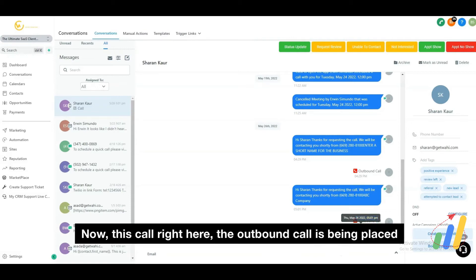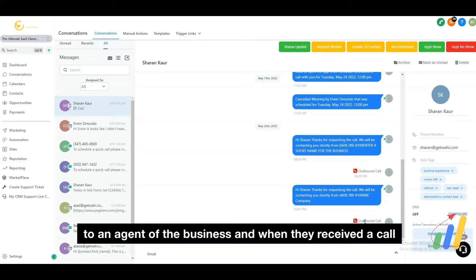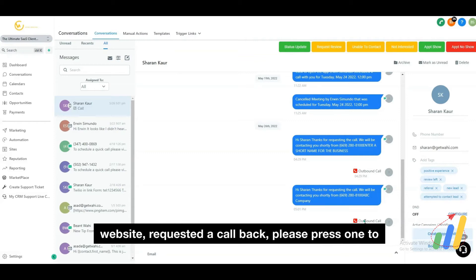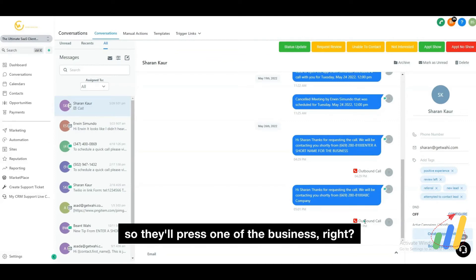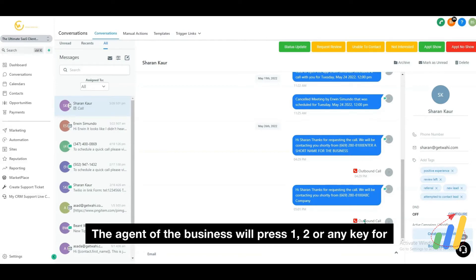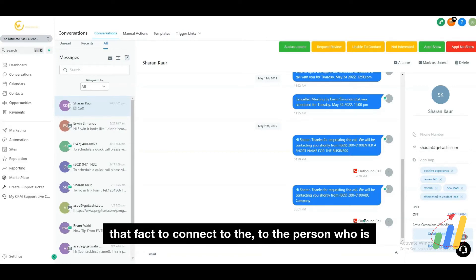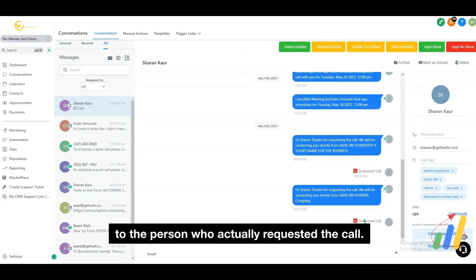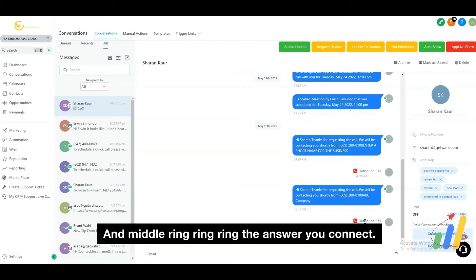This outbound call is being placed to an agent of the business. And when they receive the call, it's telling them, "Sharon from your website requested a callback — please press one to connect with them right now." So they'll press one — the agent of the business will press one, or any key for that matter, to connect to the person who's requesting the call. Then it's going to start ringing to the person who actually requested the call, and they answer — you connect.